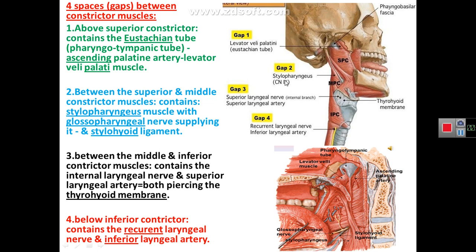There are four spaces between the constrictor muscles from above downward. The first gap is above the superior constrictor, containing the auditory tube, ascending palatine artery, and levator veli palatini muscle. The second gap, between superior and middle constrictor, contains the stylopharyngeus muscle with the glossopharyngeal nerve and the stylohyoid ligament. The third gap, between middle and inferior constrictor, contains the internal laryngeal nerve and superior laryngeal artery, both perforating the thyrohyoid membrane. The fourth gap, below the inferior constrictor, contains the recurrent laryngeal nerve and inferior laryngeal artery.